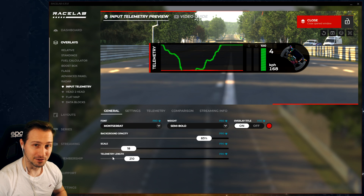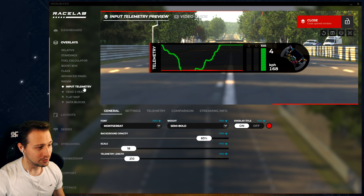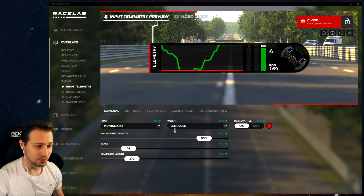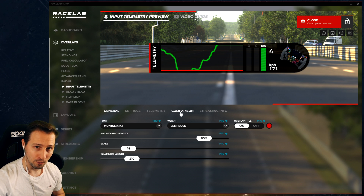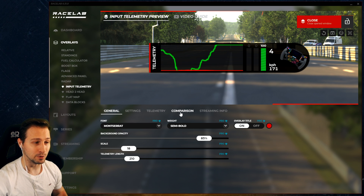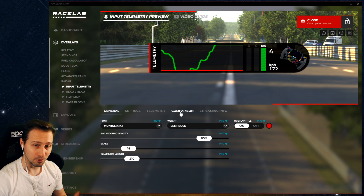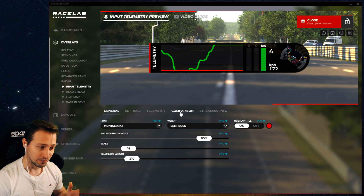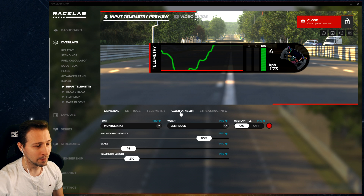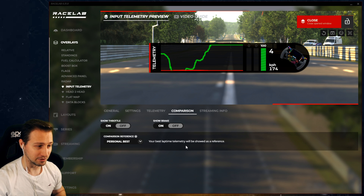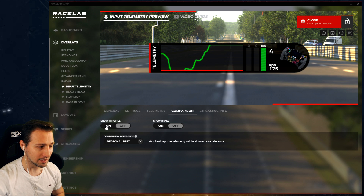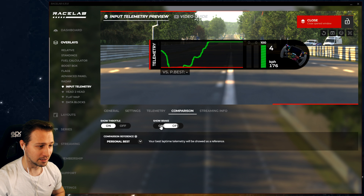Let's have a look at this awesome feature. You need to navigate to the input telemetry overlay and then there is a new tab called 'Comparison.' These are the comparison lines that you will be able to turn on to compare your current lap to your fastest lap. So if you click on it, you'll see that everything by default is turned off. Let's turn on the throttle and the brakes.